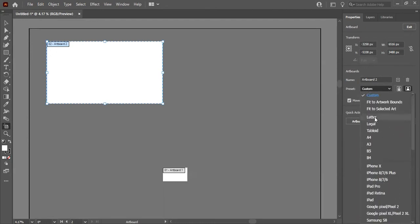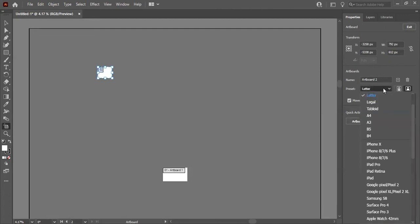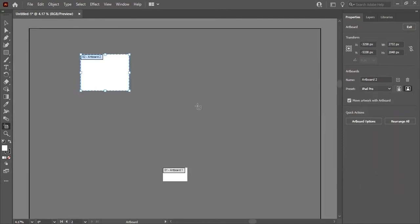If you choose Letter, for example, its size is 792 by 612 pixels. I'll select iPad Pro and you can see the artboard size has increased.